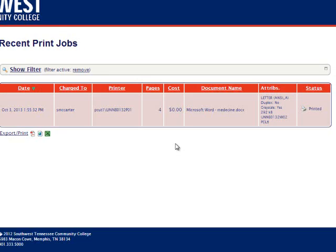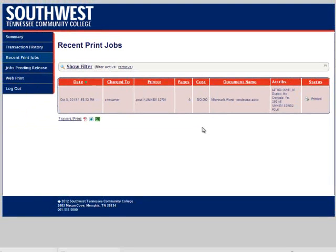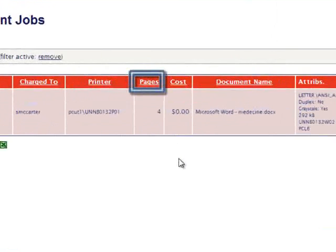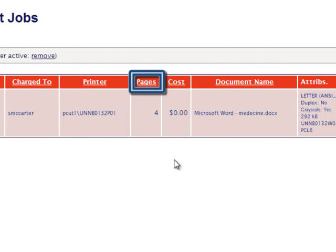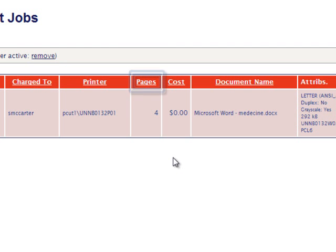Like the last page, we can sort the list according to any of these attributes by clicking on one of them at the top. For example, if we wanted to see the jobs with the most pages, we can click on pages, and it will sort the jobs according to how many pages each job contained.